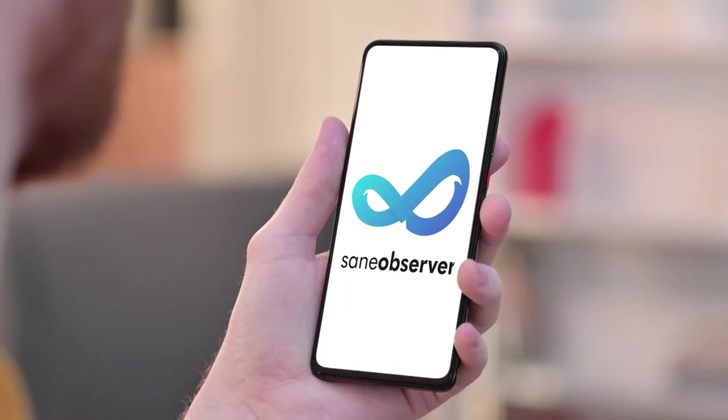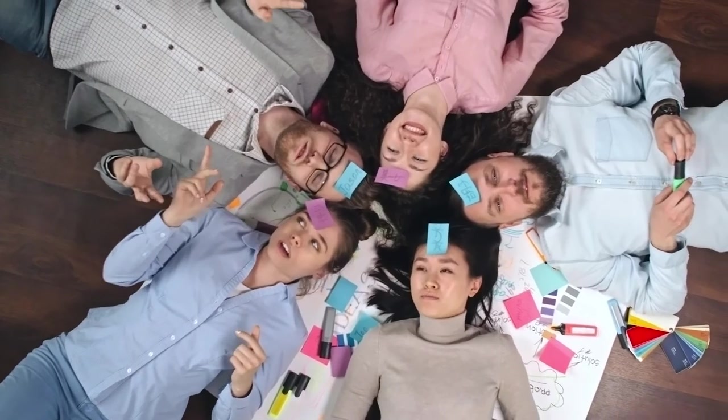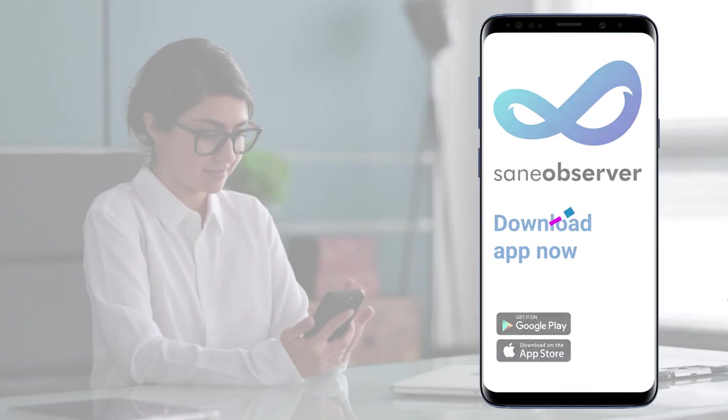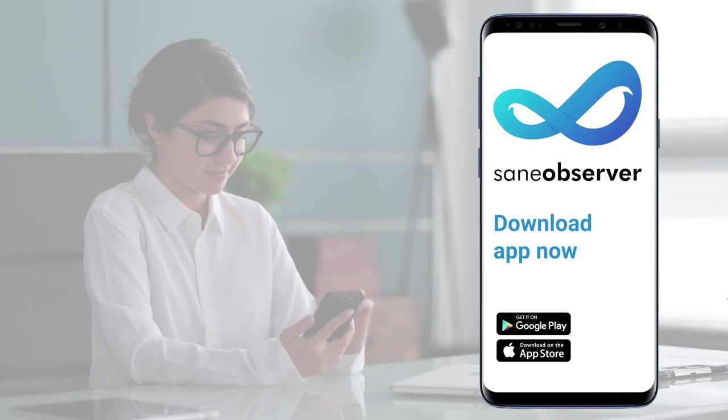Sane Observer. Don't make your happiness wait. Don't follow the rules that you don't make. Download Sane Observer now.